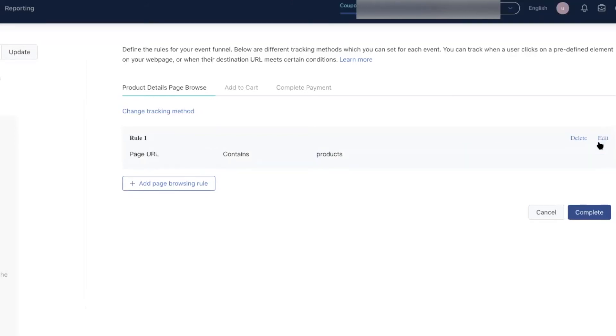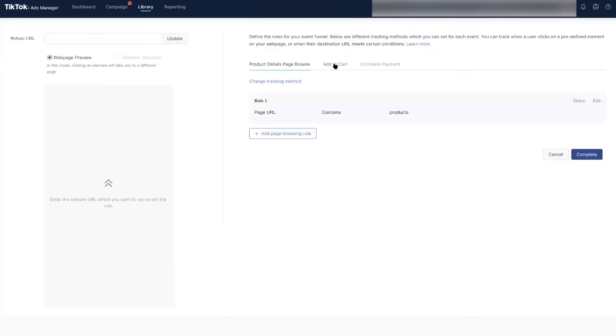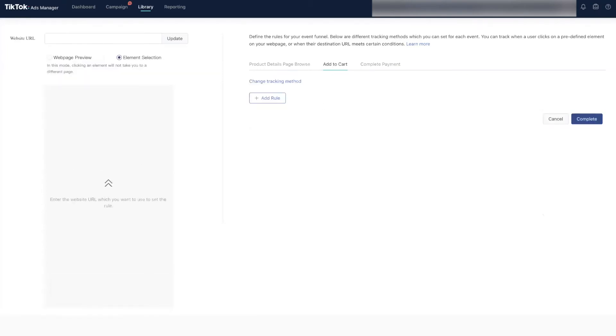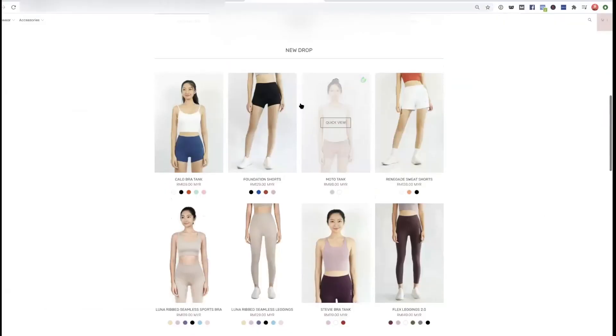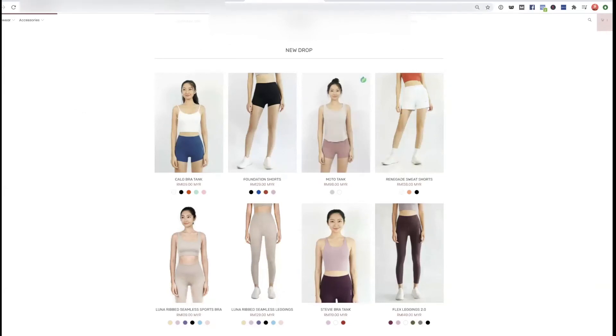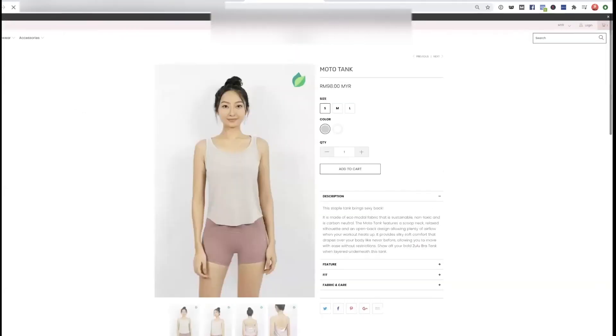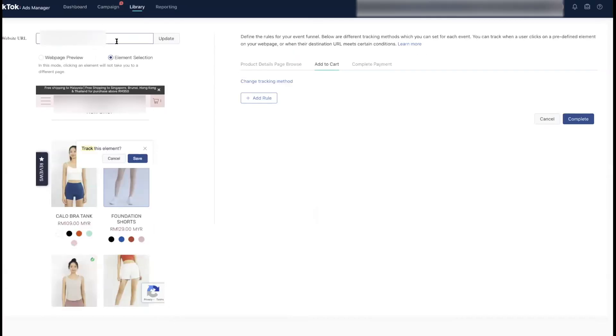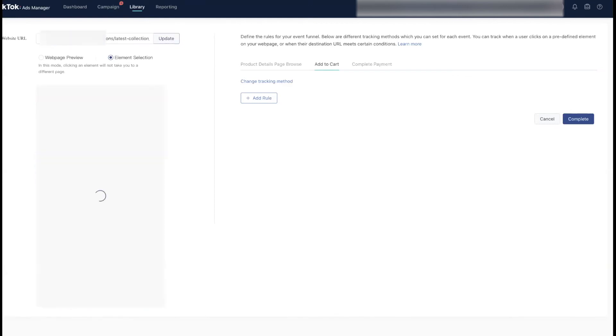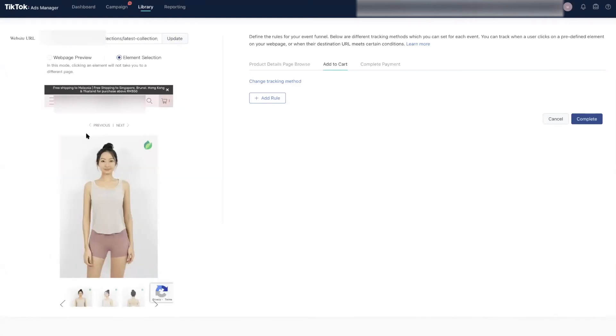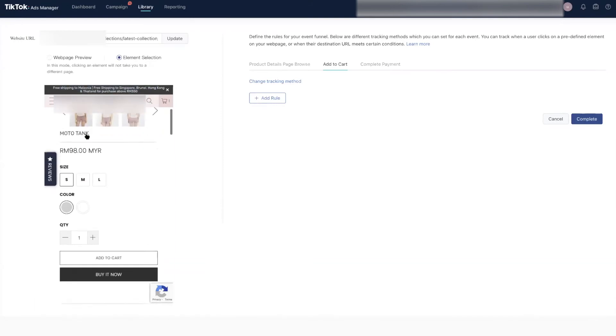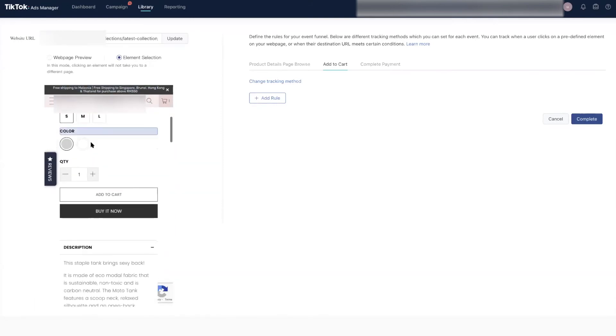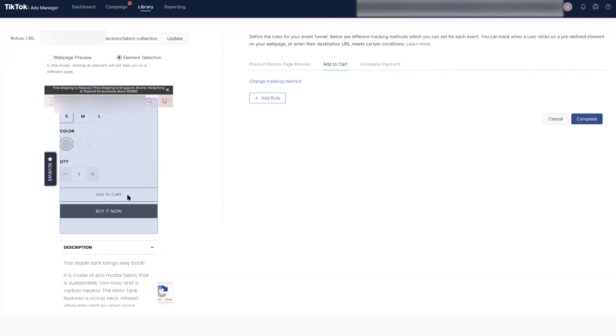Now click on add to cart. This is a bit tricky—how you set this up depends very much on your theme. For add to cart, we want to track based on click events. I'm going to grab a product page URL and paste it in here. Then you can just click on the areas that you want to track and save it. It will automatically appear as one of the tracking rules, but we can't do it here.